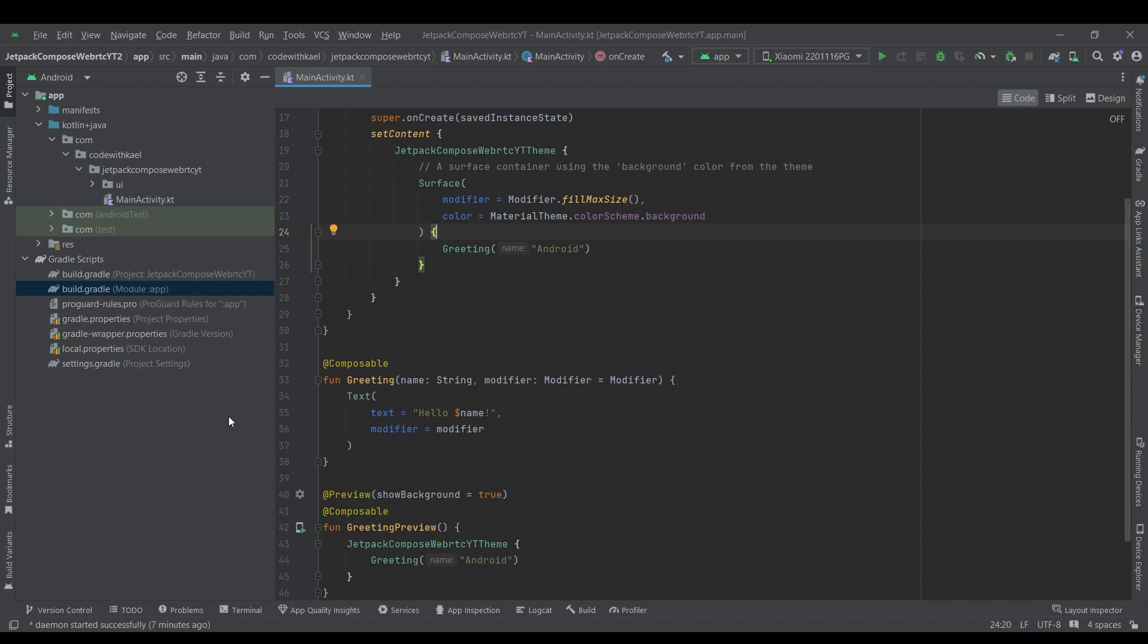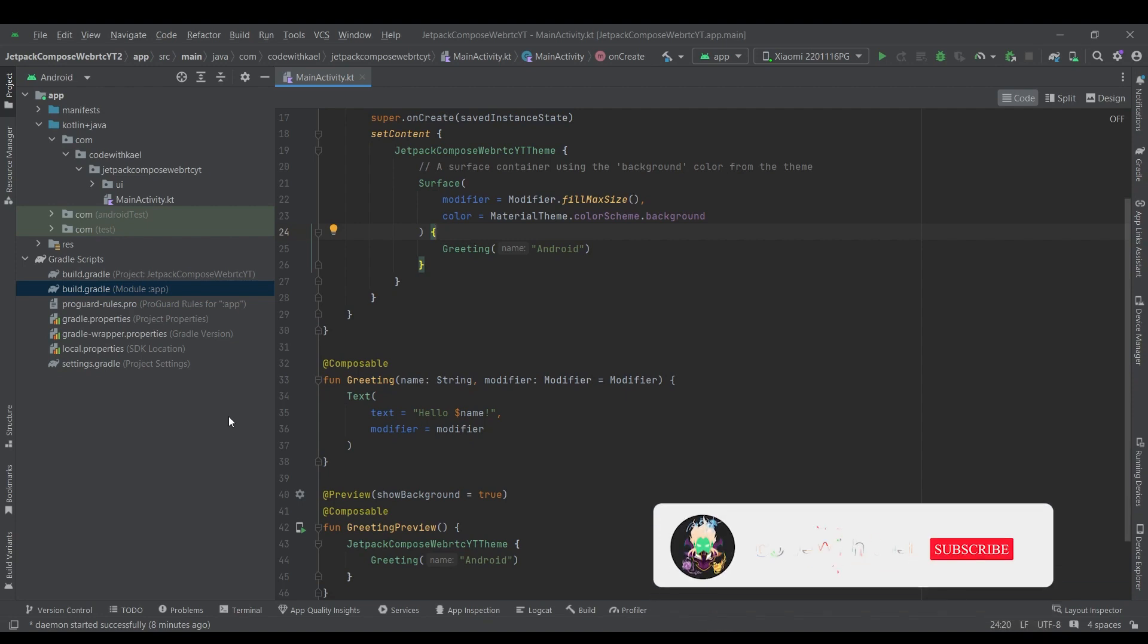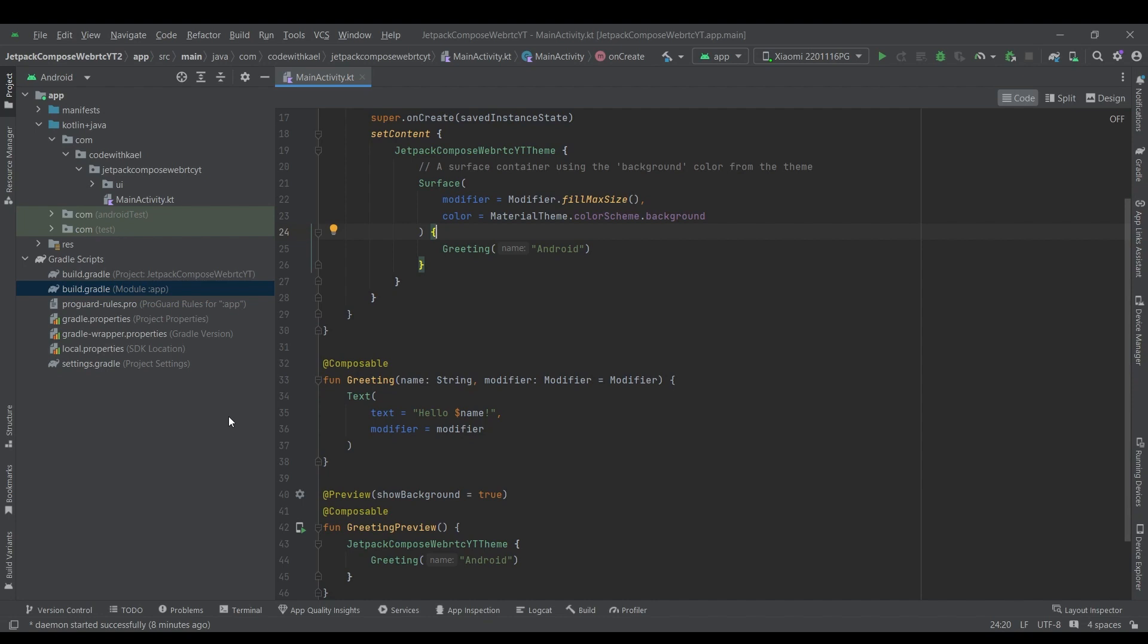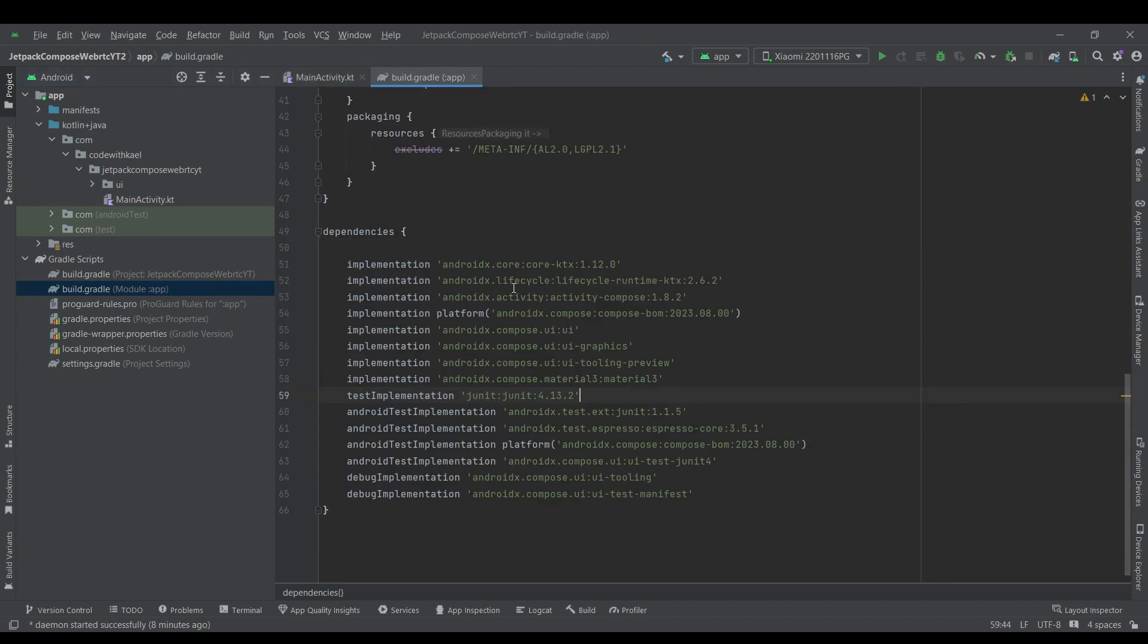So we will just copy and paste the core functionality of this project and still I'm going to explain to you line by line what's going on. But if you want to see how the code is being written, you can go back and check my native WebRTC Android series. So let's move to adding dependencies to build.gradle file.